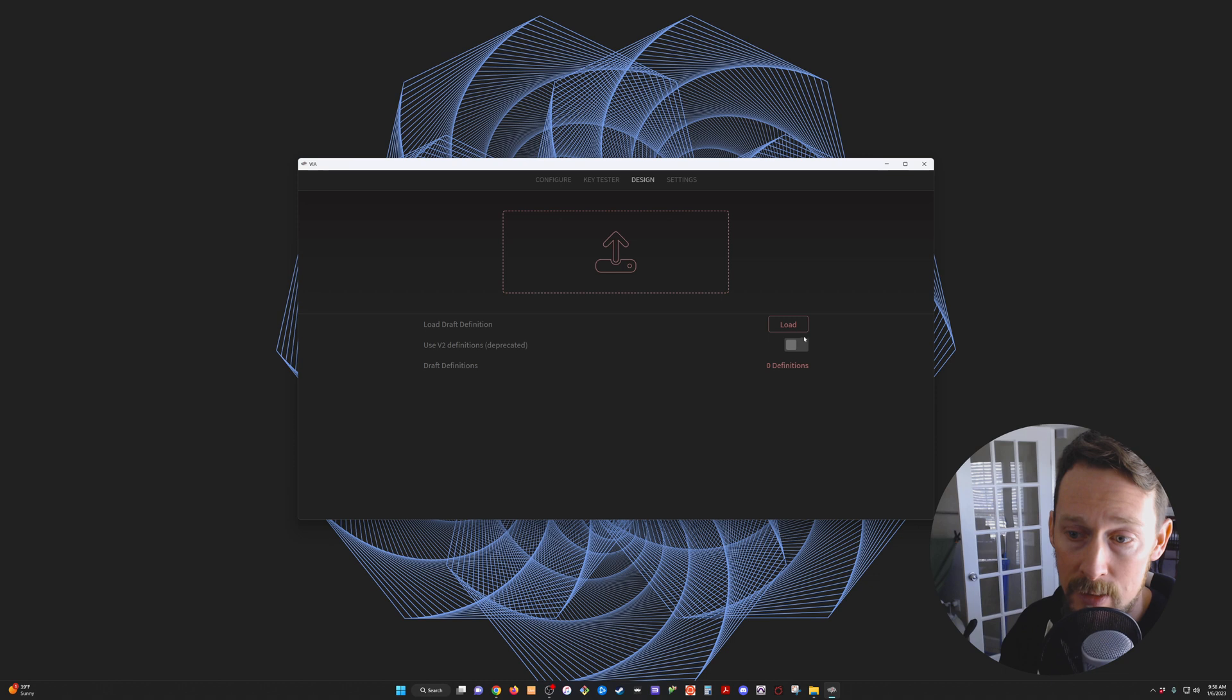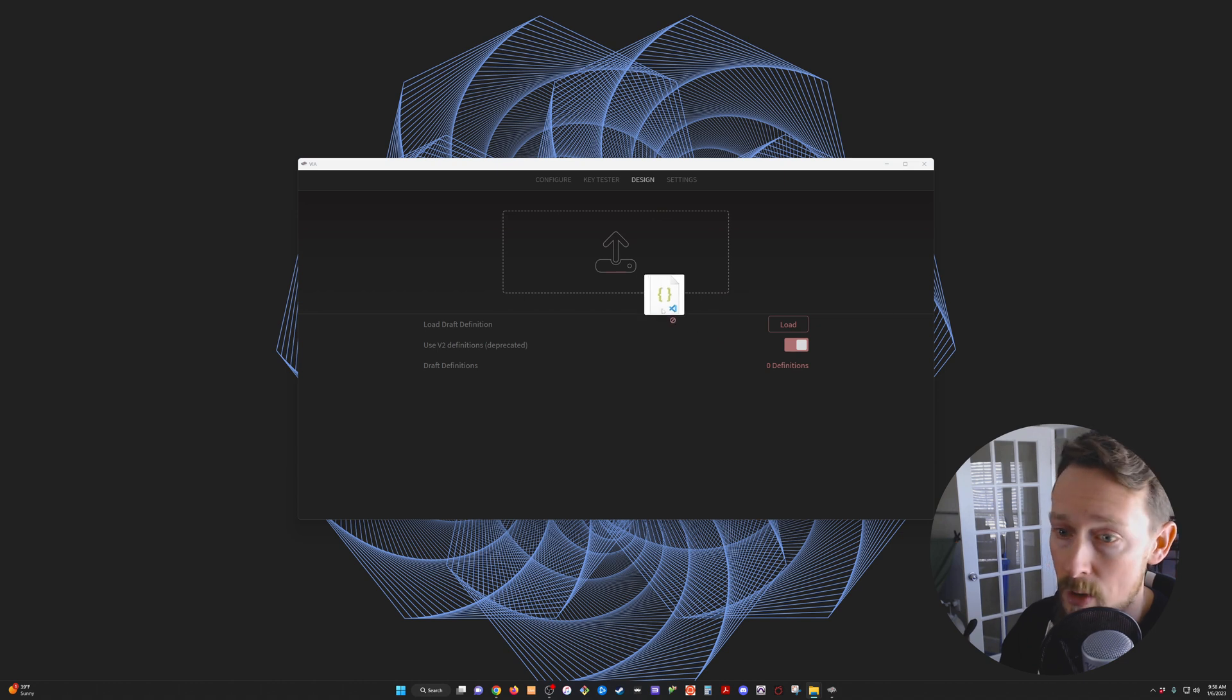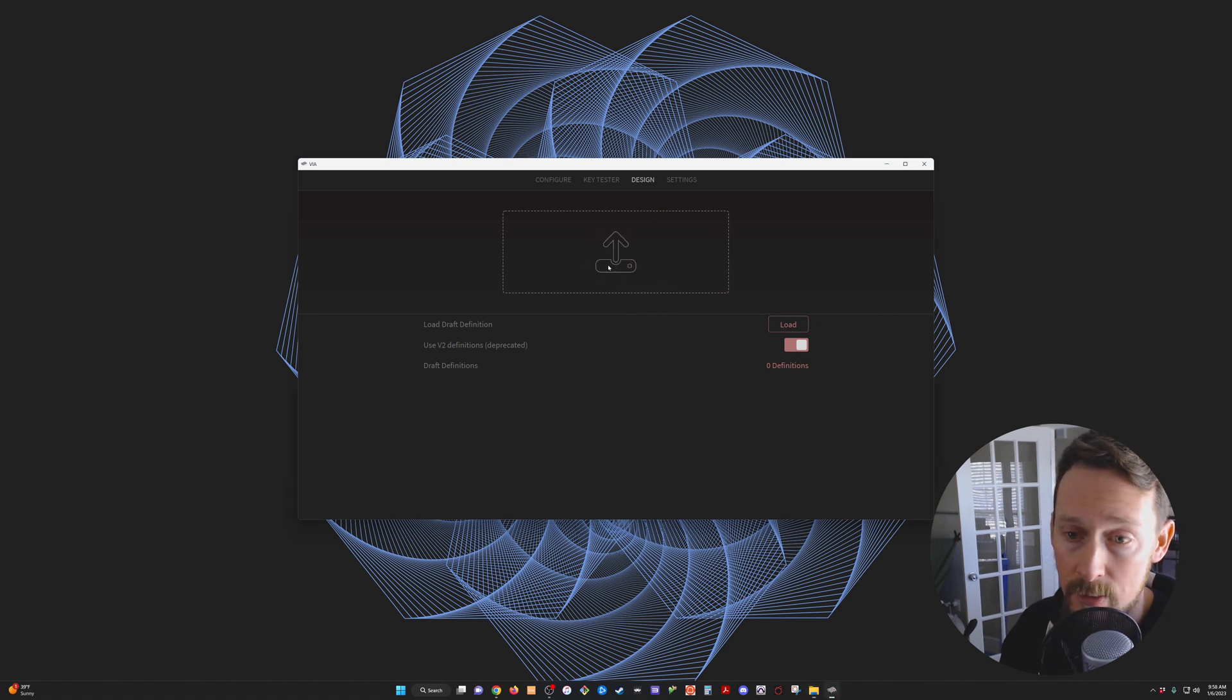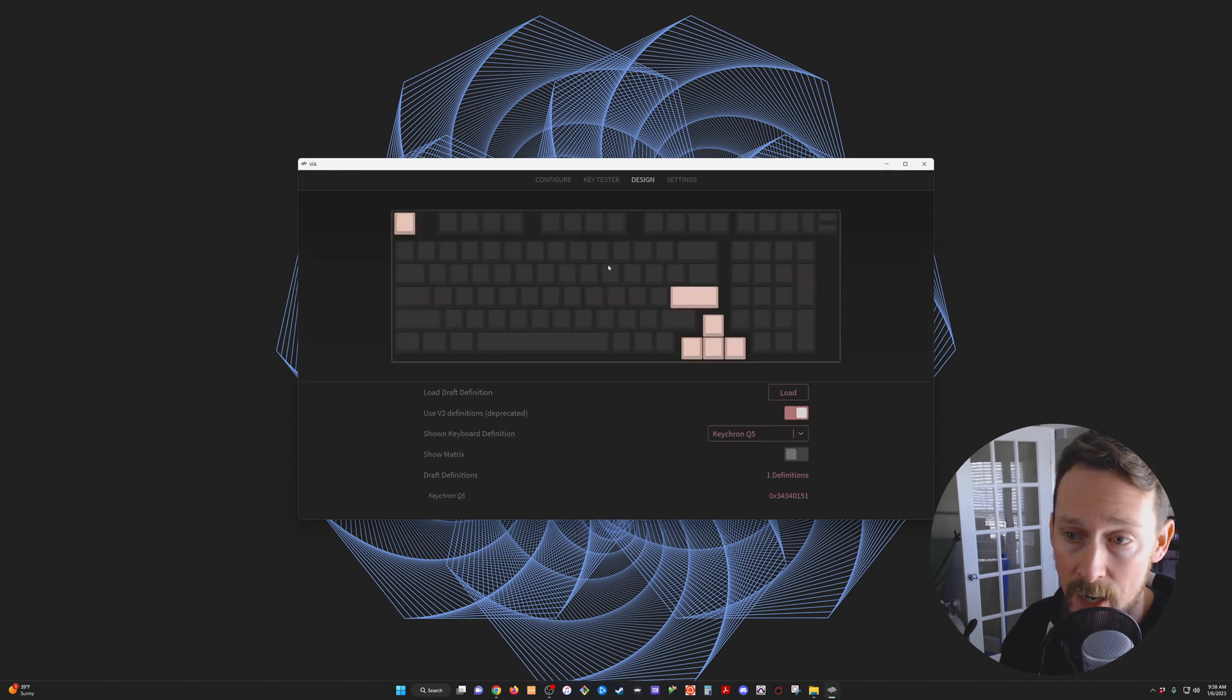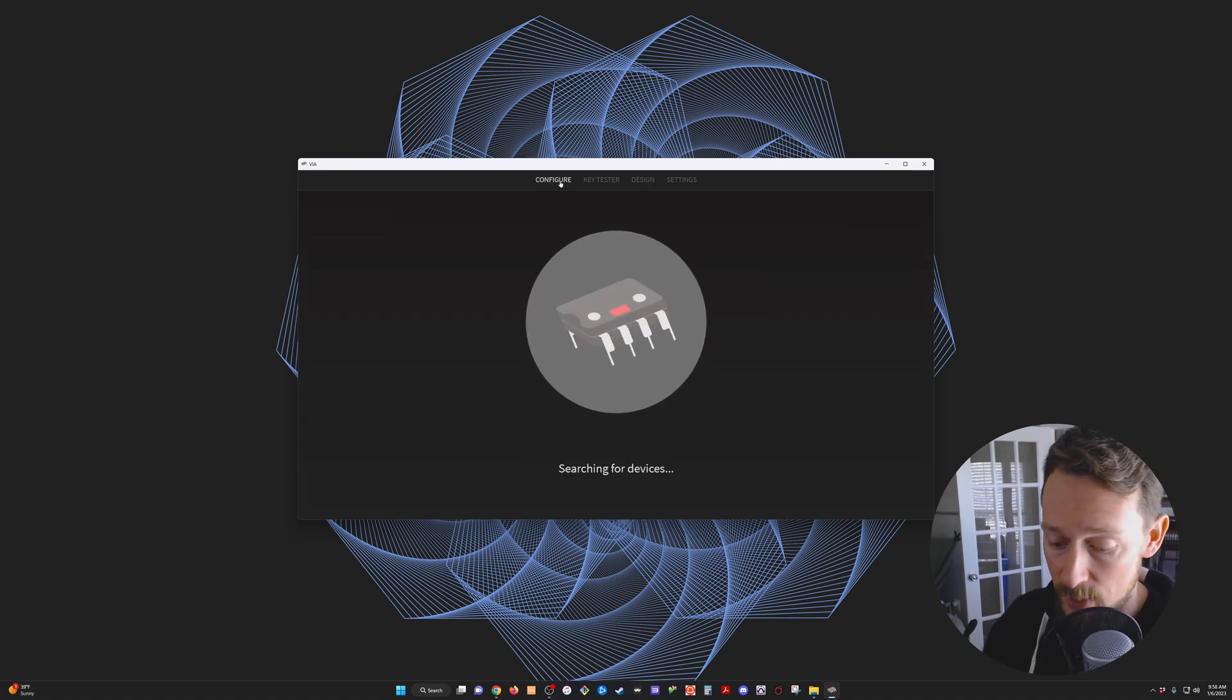Then we go into the design tab and we click on this use V2 definitions. Then I go to wherever I've grabbed that JSON file and I load in the JSON file. Then we're going to go over to configure.